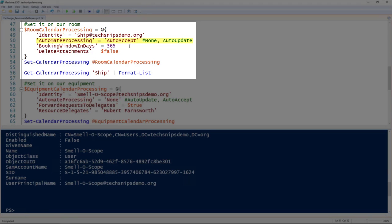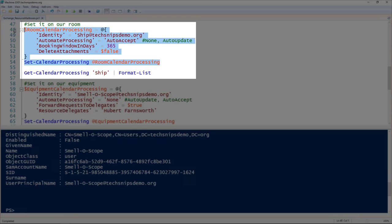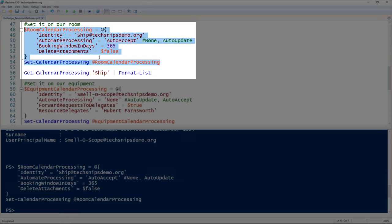I'm setting the booking window days to be 365. By default it's 180—that's the number of days out that someone can create a calendar item. Then I'm also setting delete attachments to false. This is where the attachments stay on the calendar items so everyone can see them. So we'll splat that and pass it to the set-CalendarProcessing commandlet.